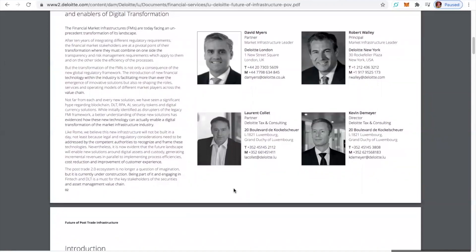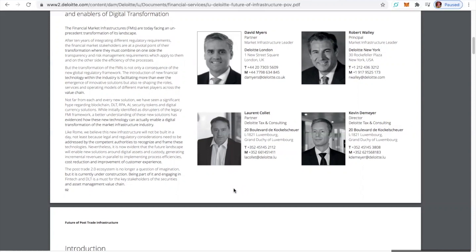Nevertheless, it is now evident that the future landscape will enable new solutions around digital assets and custody, generating incremental revenues in parallel to implementing process efficiencies, cost reduction, and improvement of customer experience. The Post-Trade 2.0 ecosystem is no longer a question of imagination, but it is currently under construction.